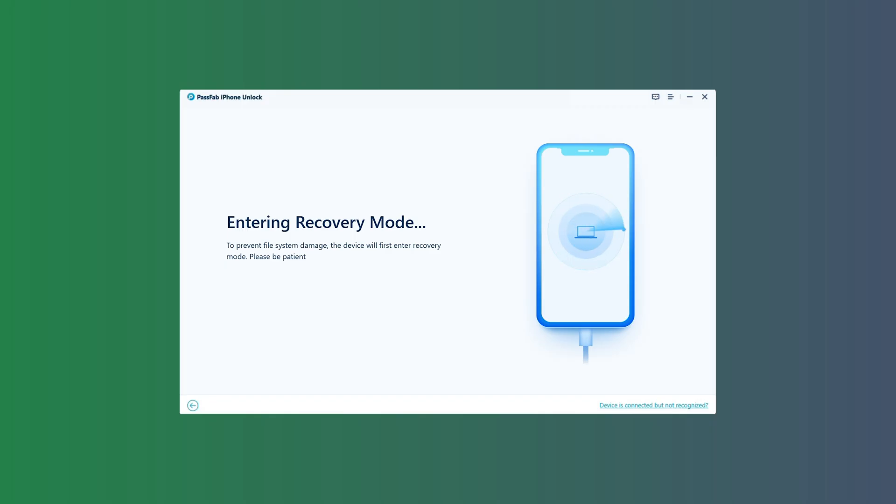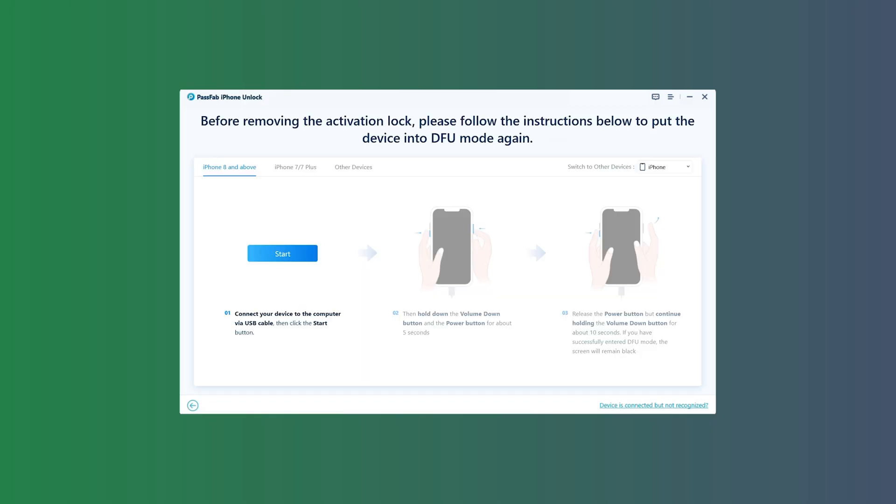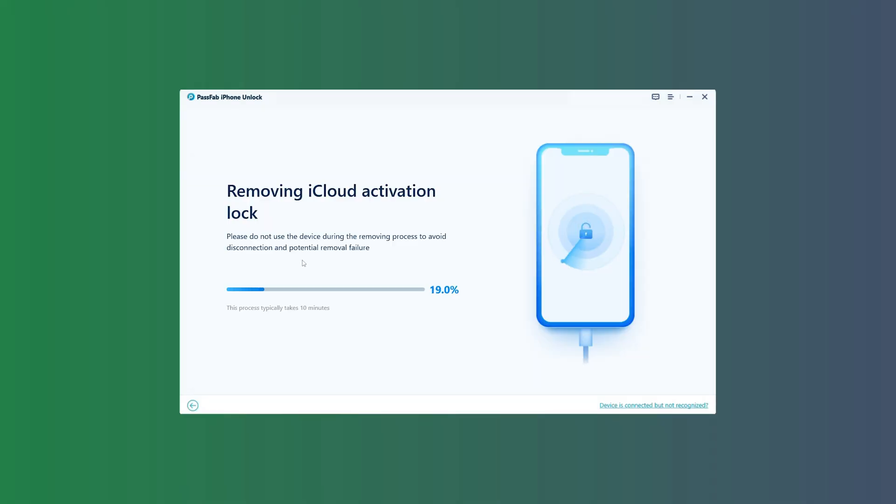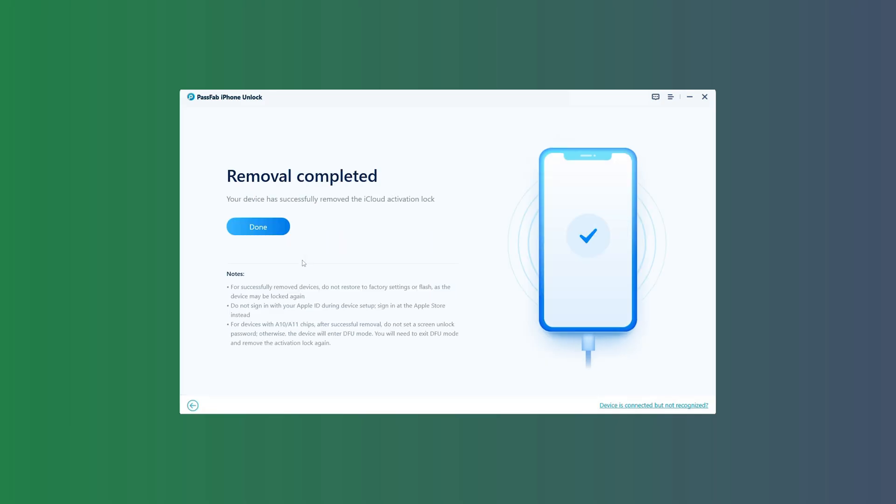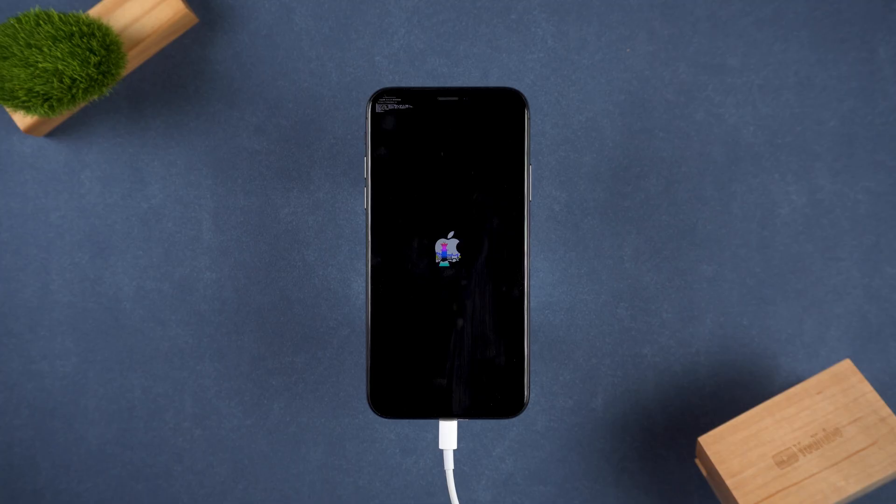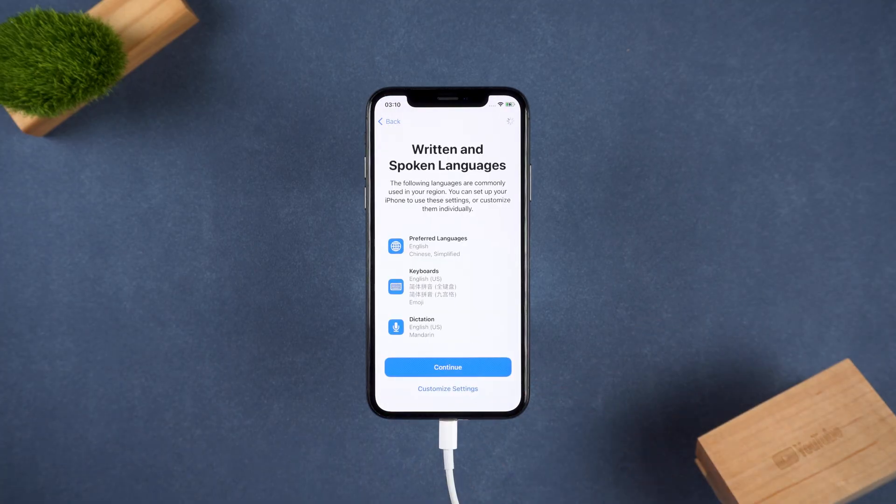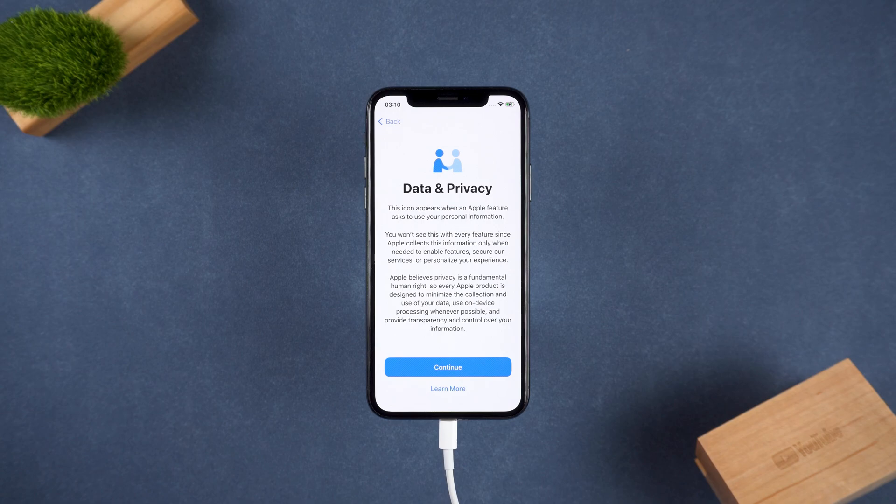Follow the on-screen instructions to re-enter DFU mode so that PassFab iPhone Unlock can finish the process. After a few minutes, the activation lock will be completely removed. Your iPhone will restart, and then you can set it up as new.